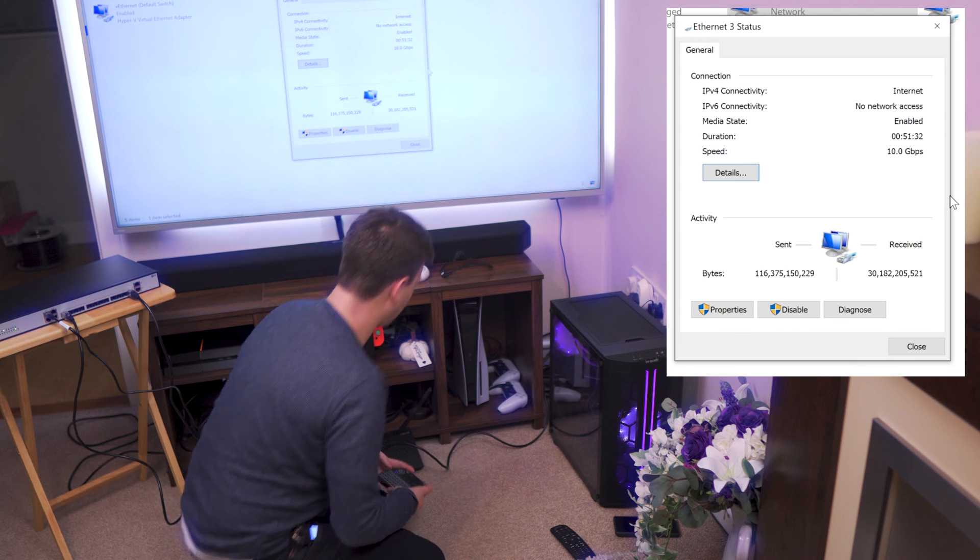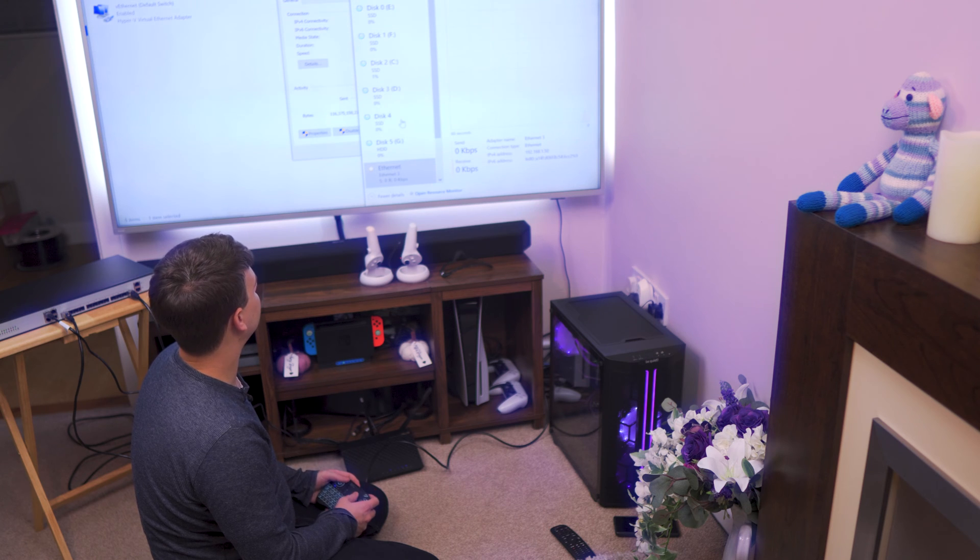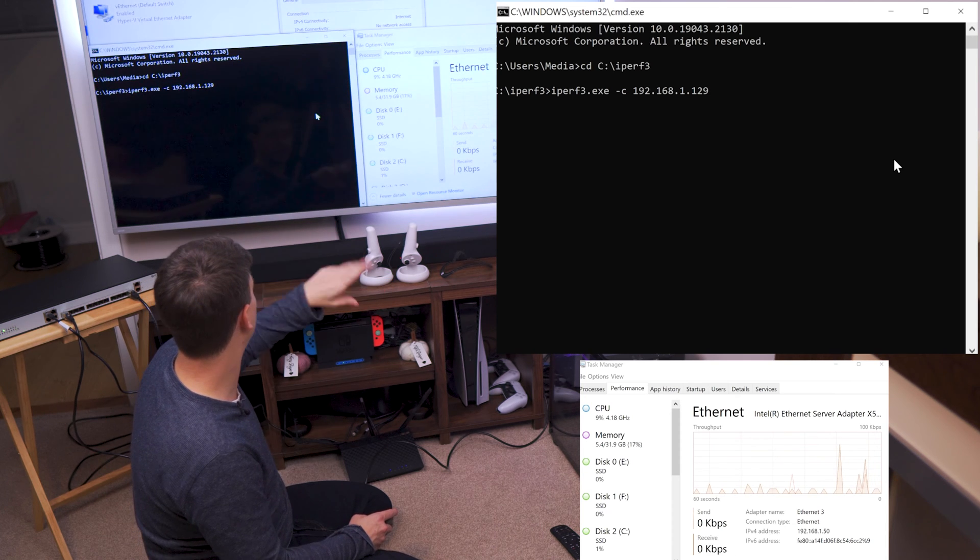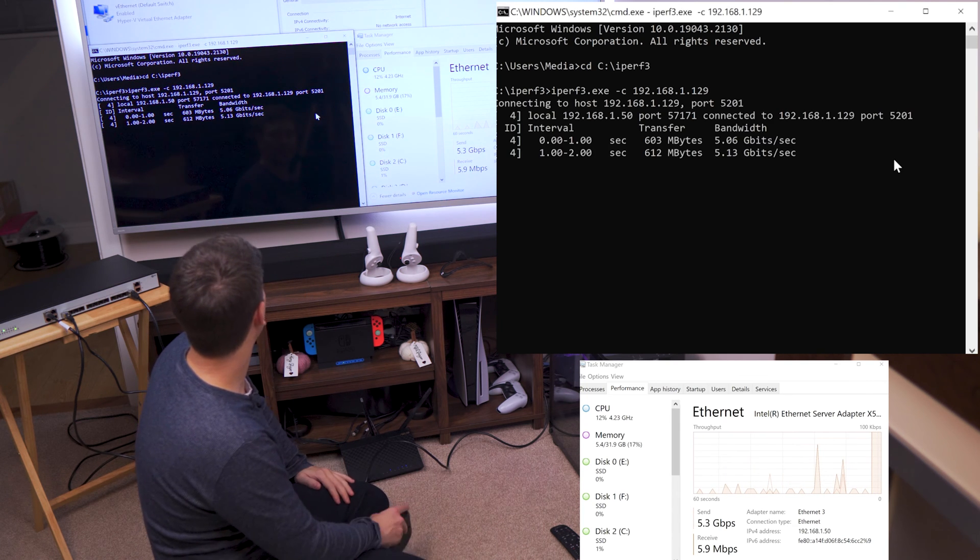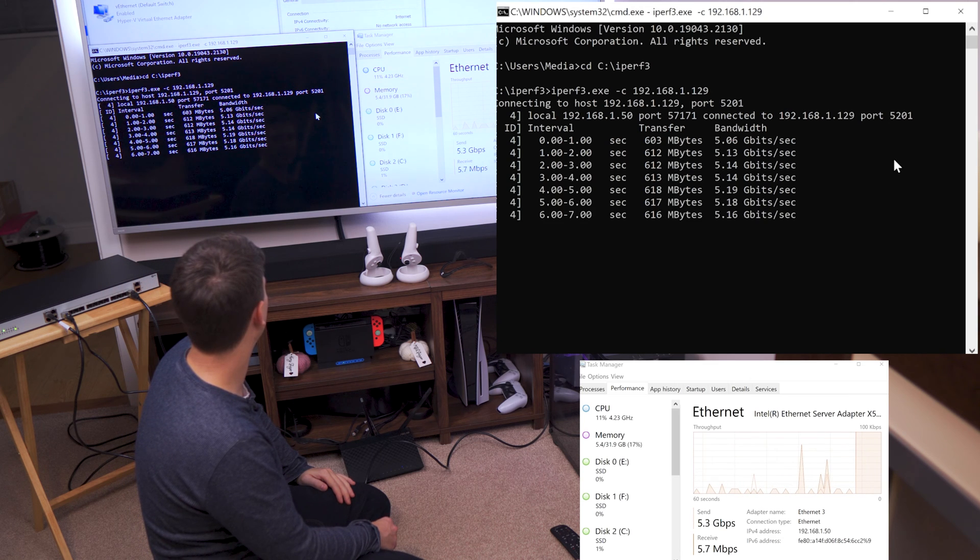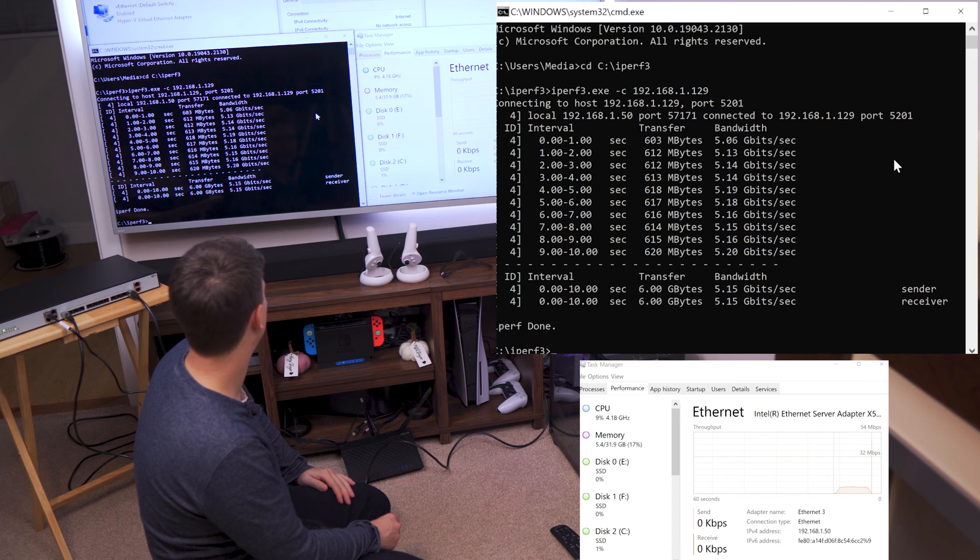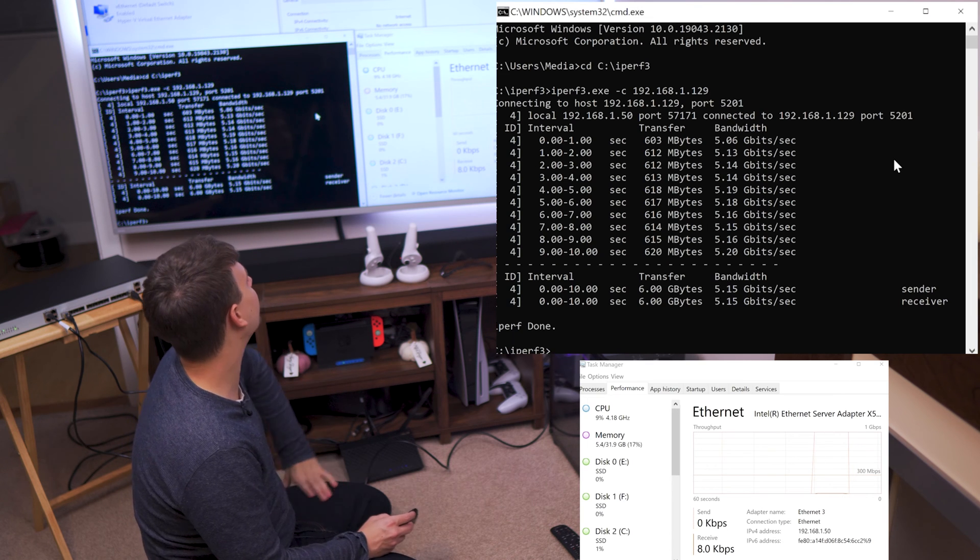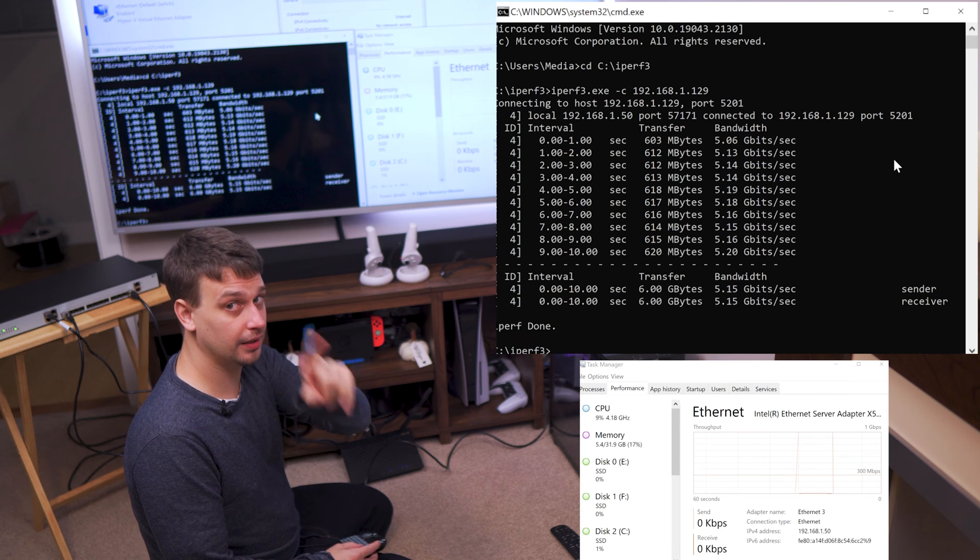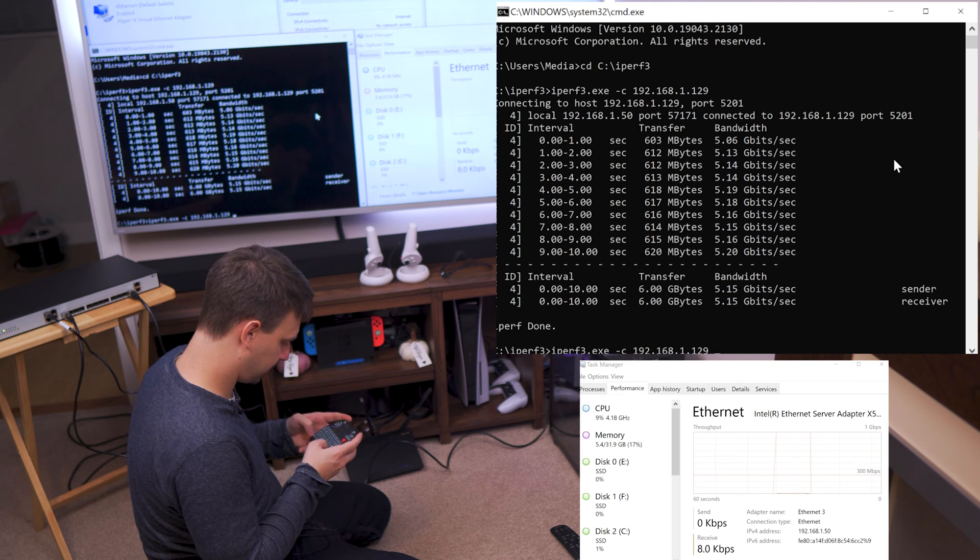We'll get iPerf fired up and Task Manager because we'd like to see it. So this is the IP address of the Unraid server that's upstairs, it's also running iPerf as a server. We're going to hit this and see what kind of speeds we get. We should be looking at around 9 gigabits per second, and that's not 9 gigabits per second. Why is that not 9?